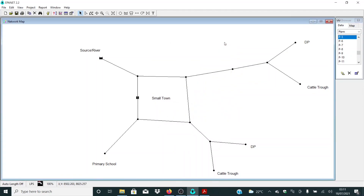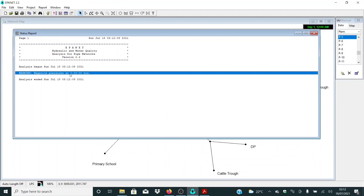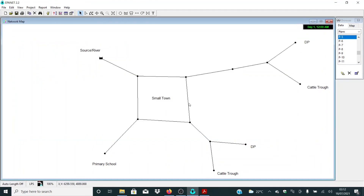What we need to do from here is to run our model and see what we are getting. Of course we are having some errors, so let me click okay. As you can see here, we have some negative pressure.